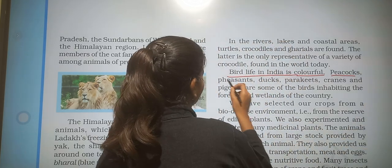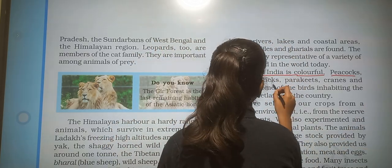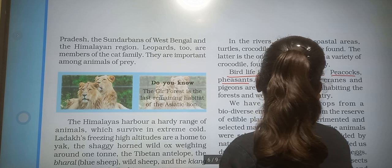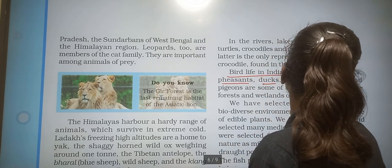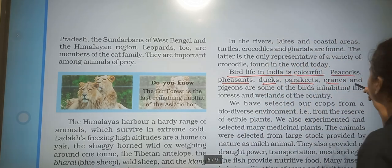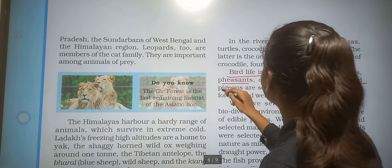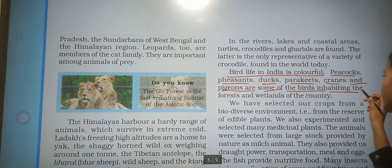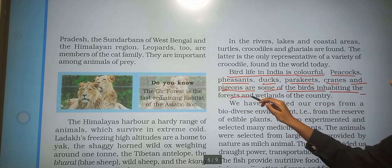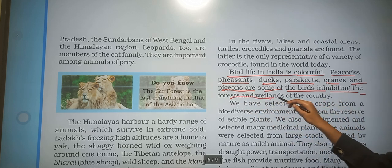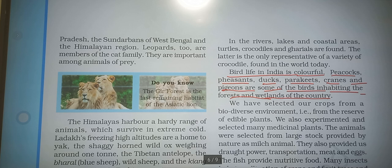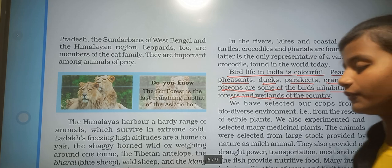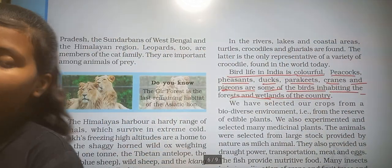The bird life in India is colourful. Peacock, pheasants, ducks, parakeets, and pigeons are some of the birds inhabiting the forests and wetlands of the country.